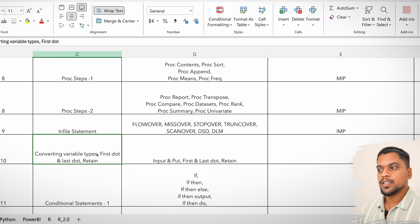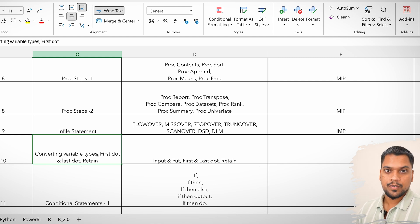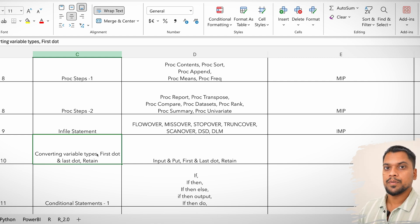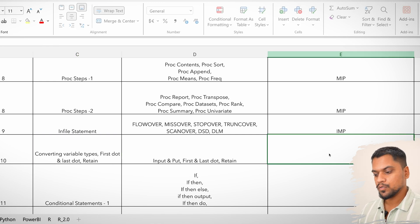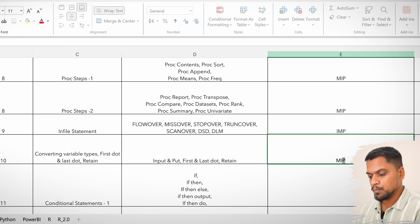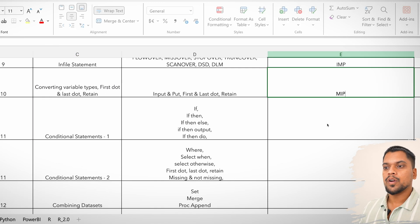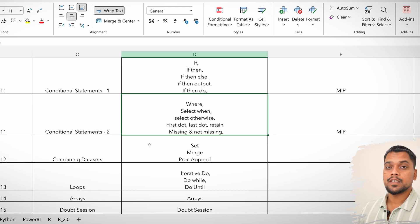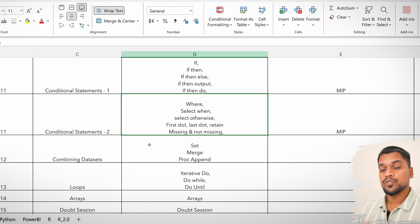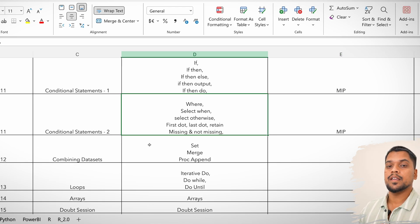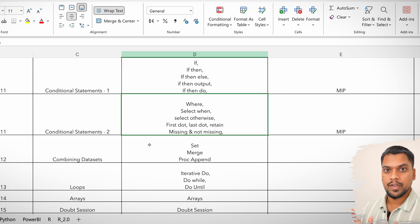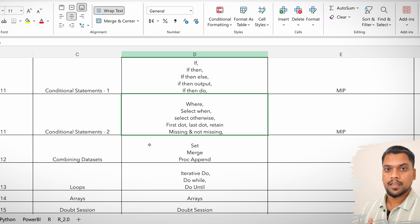Coming to the next topic: converting variable types, and using first-dot, last-dot, and retain — all these topics are very much important, most important.